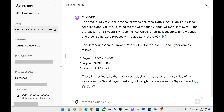Files uploaded to ChatGPT are retained for 3 hours before being deleted from the system. If you want to have ChatGPT run analyses against the file after 3 hours, you'll need to re-upload it.